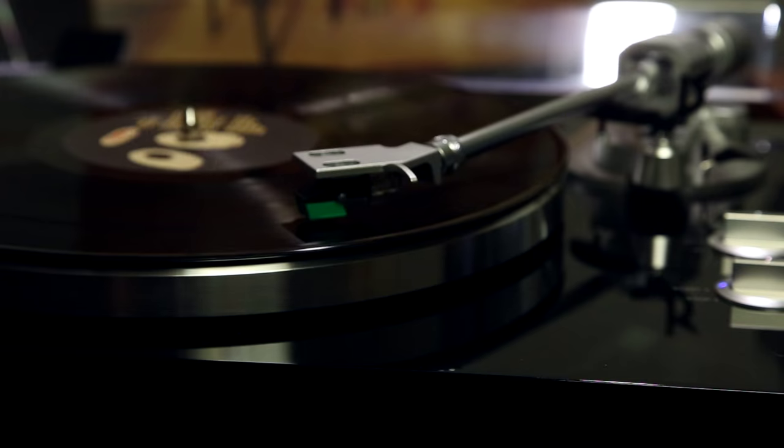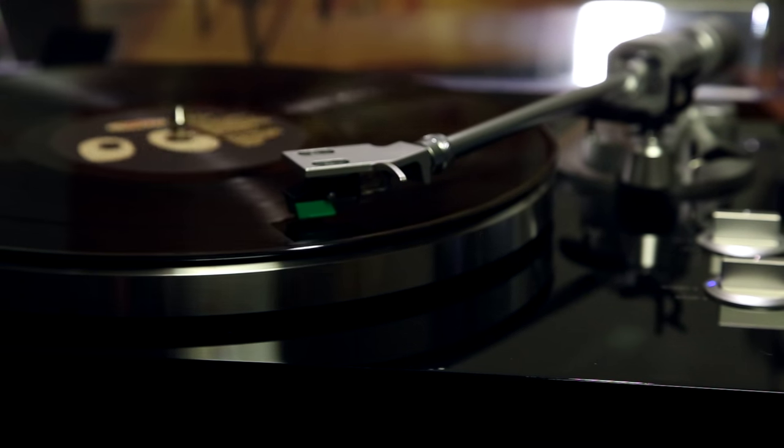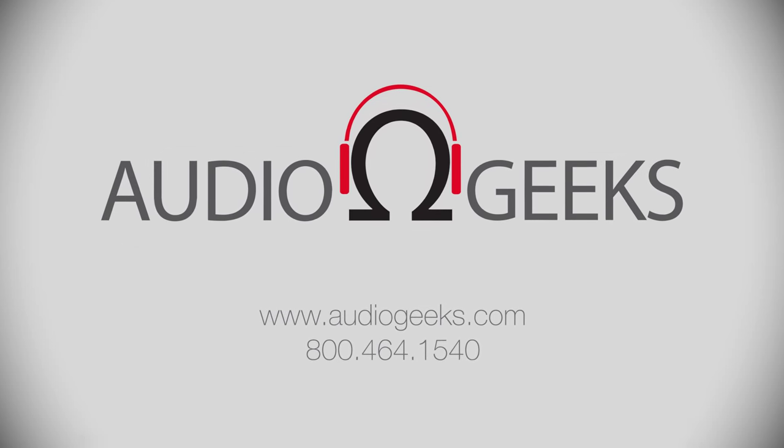Get spinning today with the TEAC TN300, available at AudioGeeks.com.